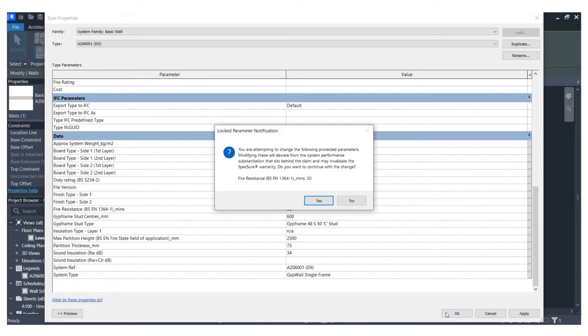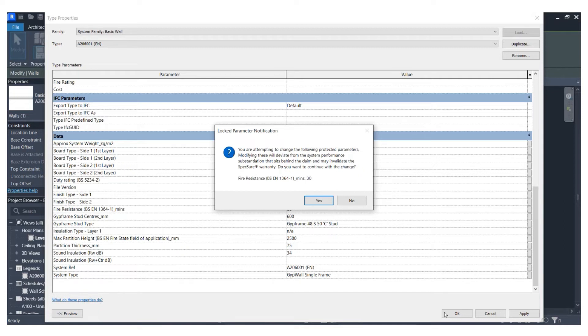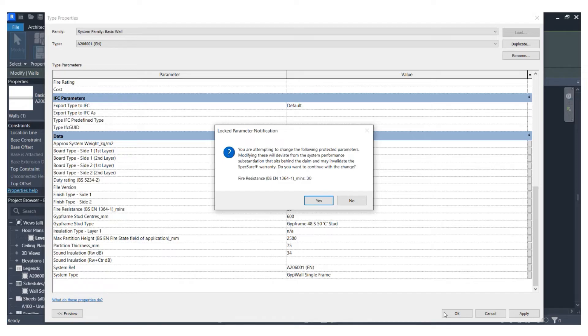With the new BIM Locker tool installed, a popup window is presented explaining that they are attempting to change the following protected parameters. Modifying these will deviate from the system performance substantiation that sits behind the claim and may invalidate the specification warranty. In this instance, it was a mistake and the designer decides to abandon their changes.